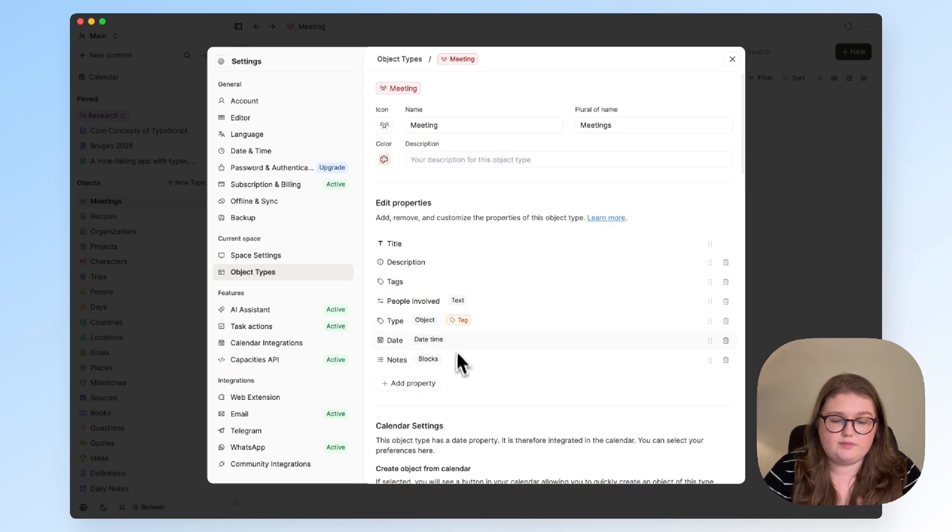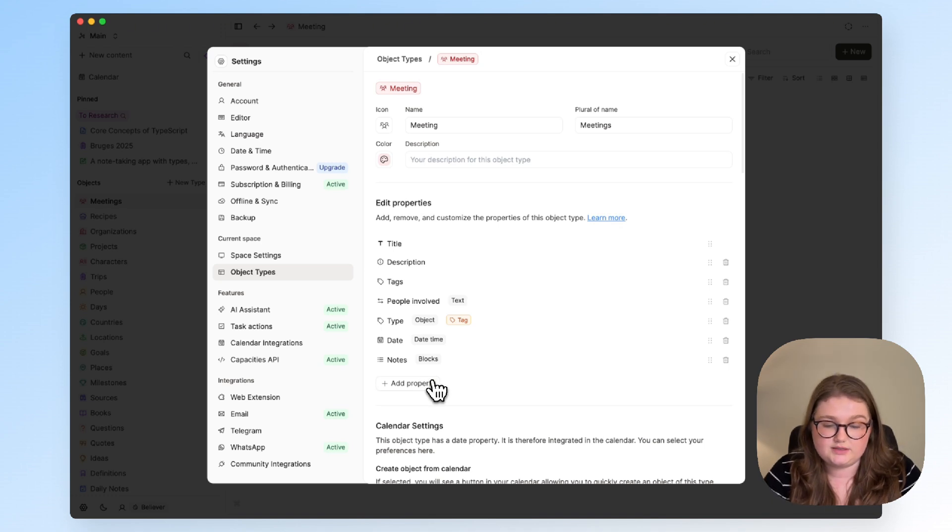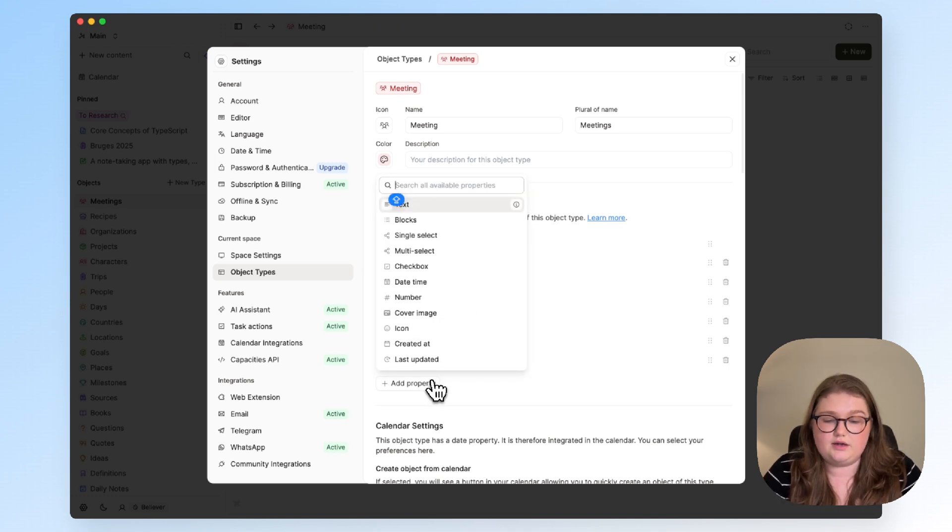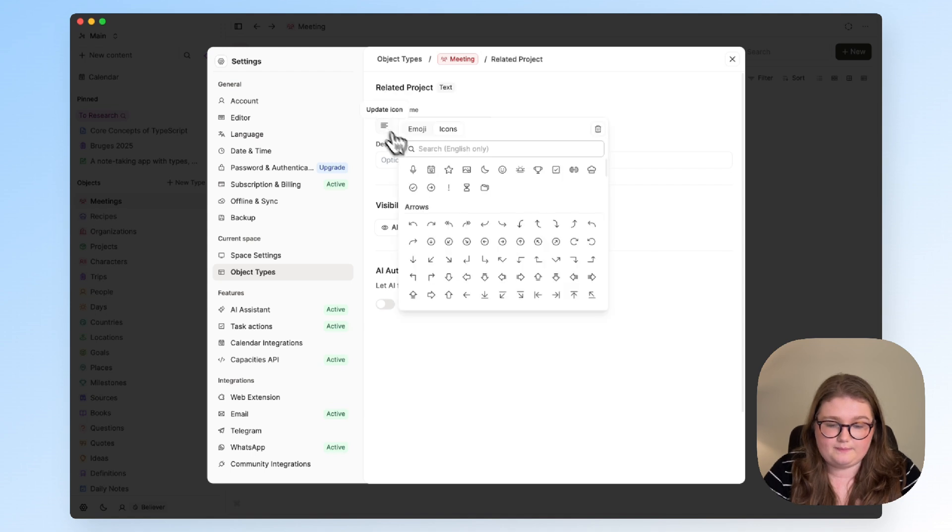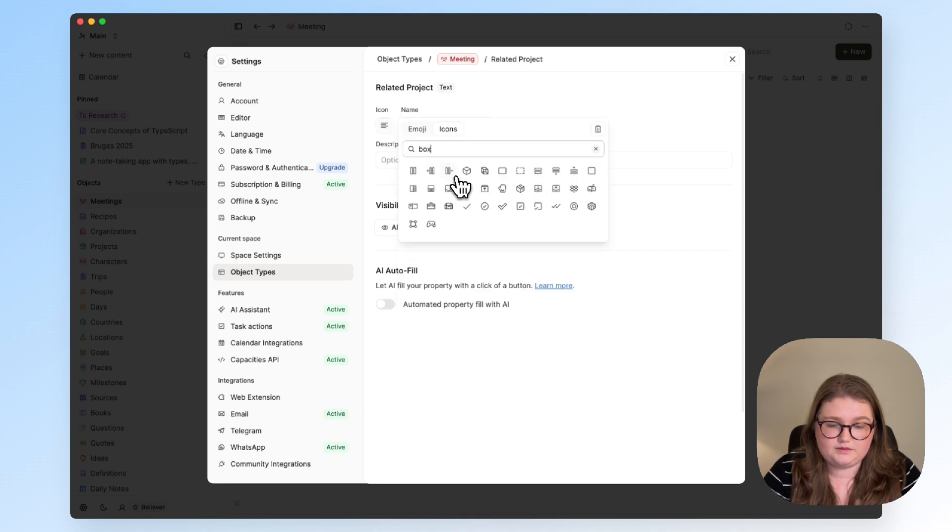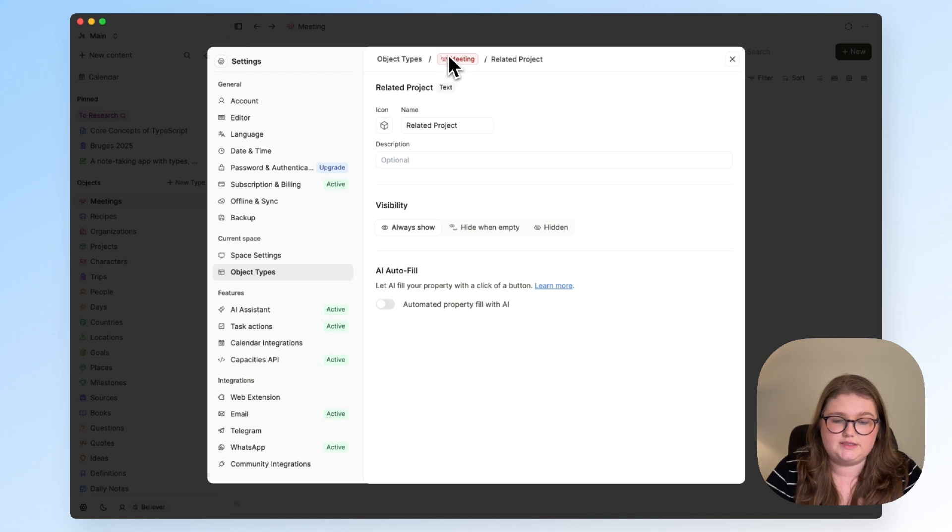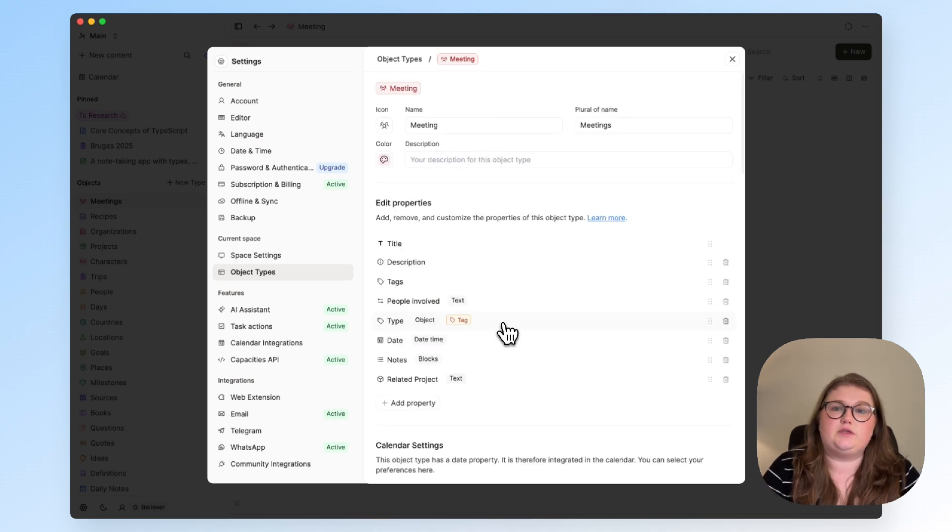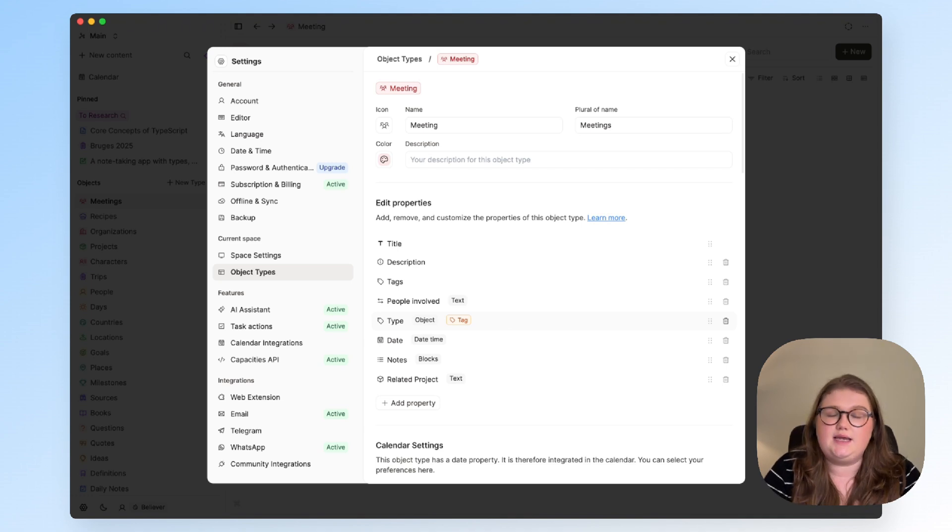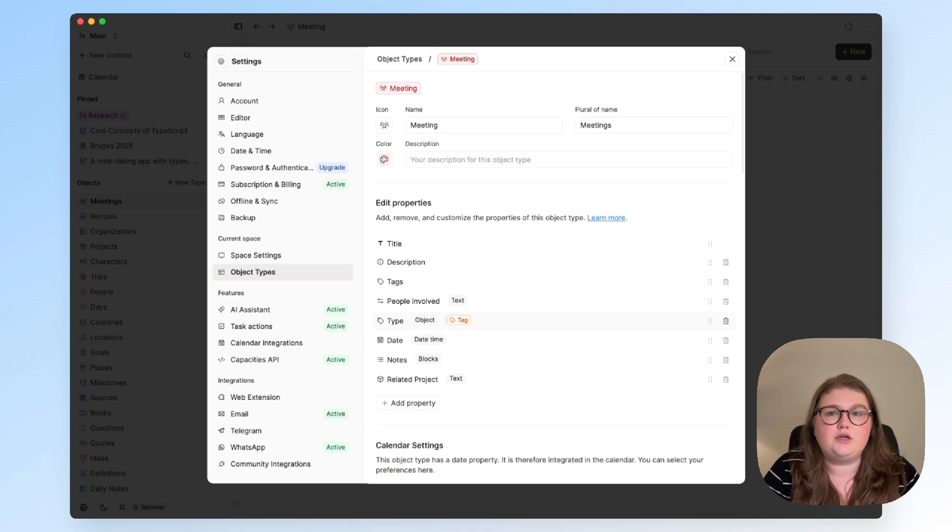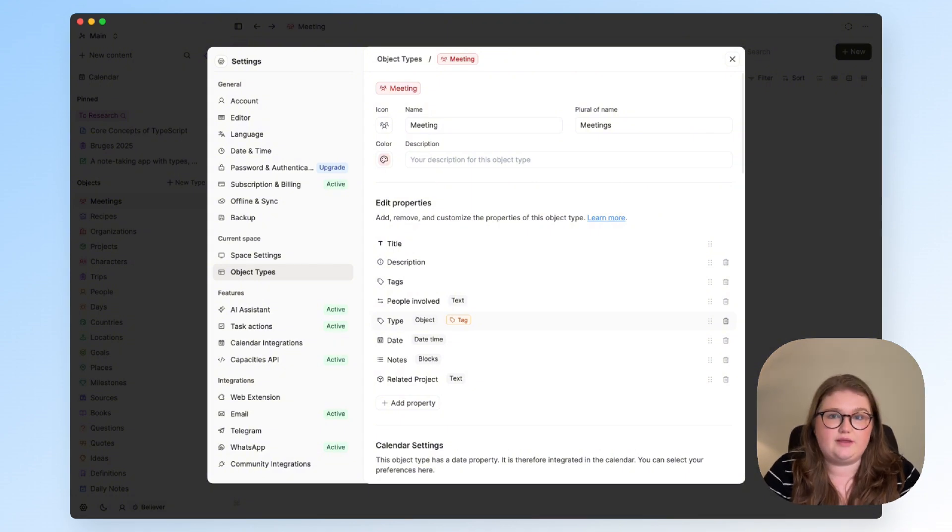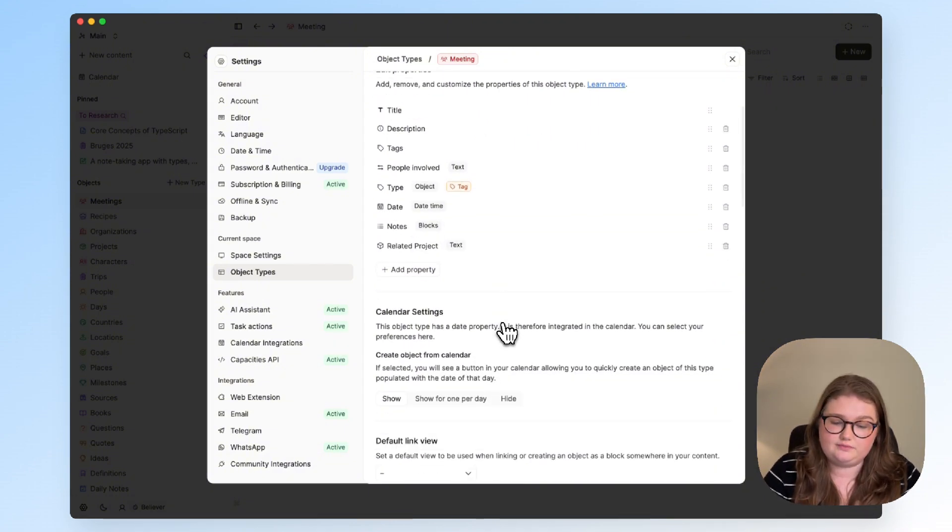This has basically everything that I would personally want but I will add a related project. I will use a text property for that and give it the same project icon which helps make it easily understandable. This type tag can be useful as well so if you have different types of meeting like a stand-up, a one-to-one, an annual review you can use tags to differentiate them which can be helpful later on.